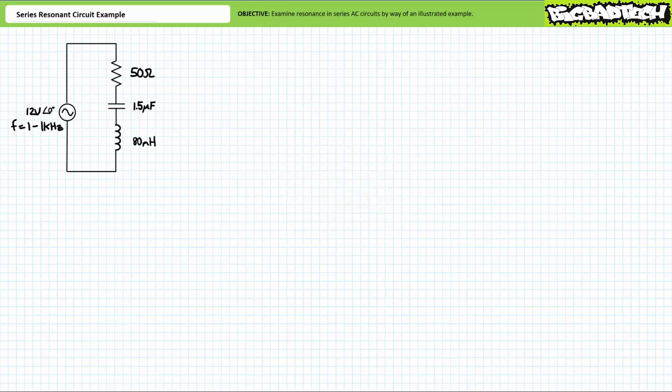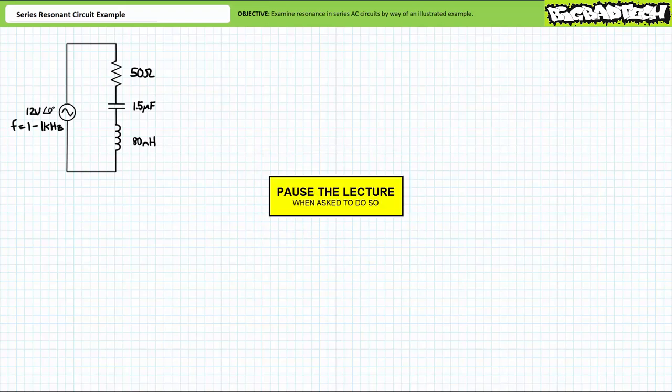Mastering your series resonance necessitates active participation on your part. As such, I'm encouraging you to please pause the lecture when asked to do so and attempt the example exercises on your own. If your answers don't match those illustrated, feel free to rewind the lecture and correct any mistakes you may have made.